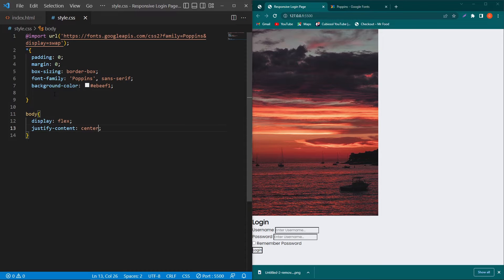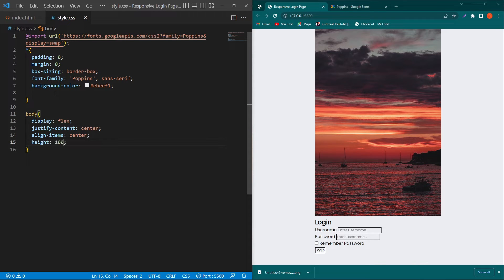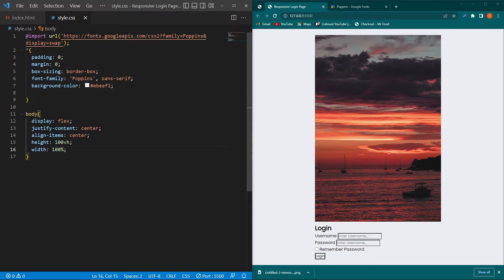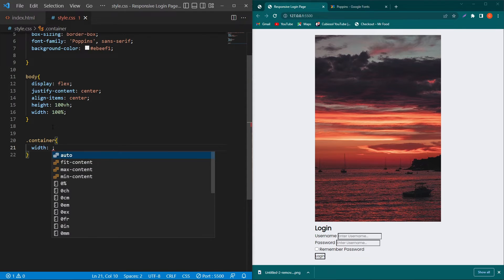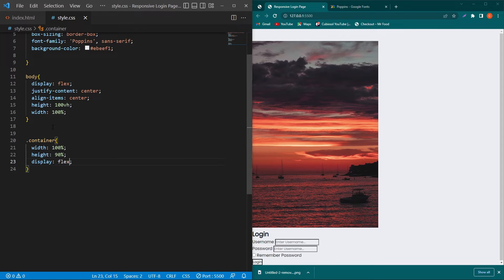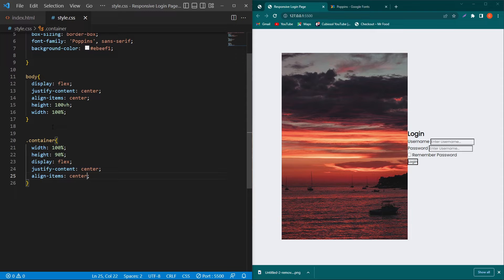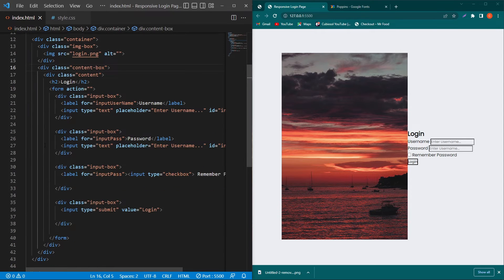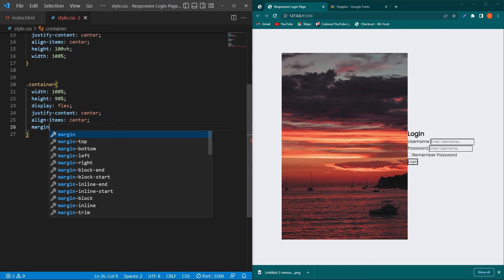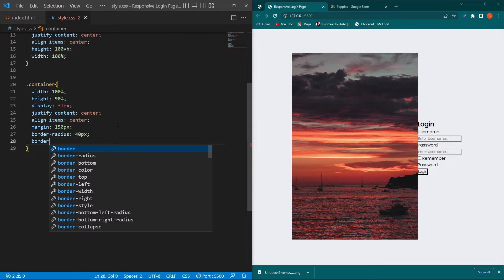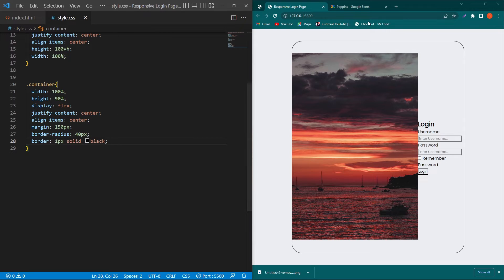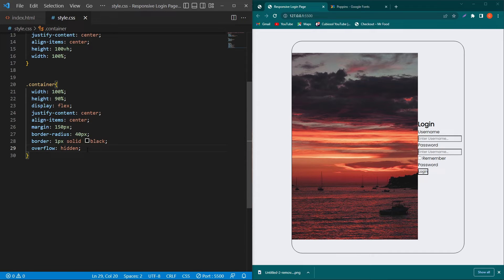For the body, add: display flex; justify-content center; align-items center; height 100vh; width 100%. These four properties center the content on screen. For the container class, add: width 100%; height 90%; display flex; justify-content center; align-items center; margin 150px; border-radius 40px. You can see both divs are now in the same line. Add overflow hidden.